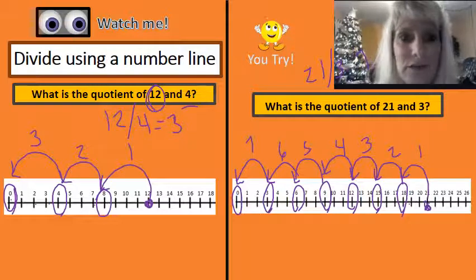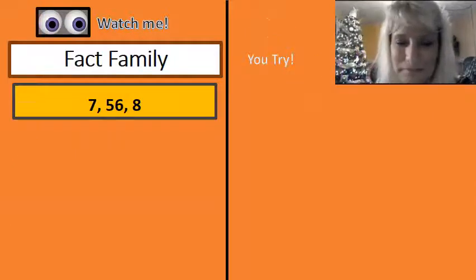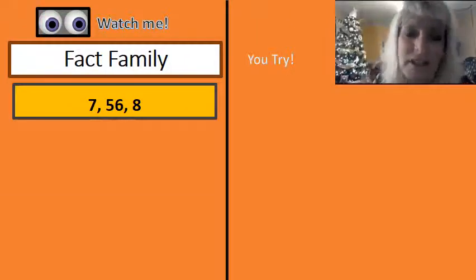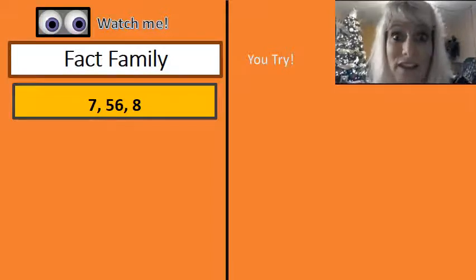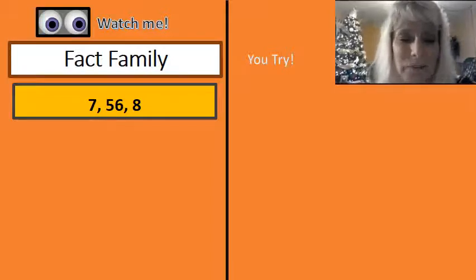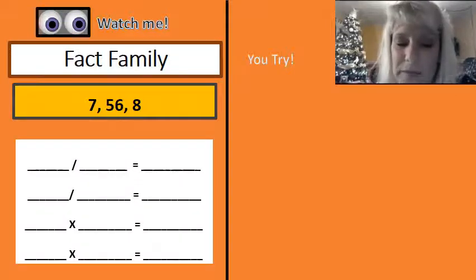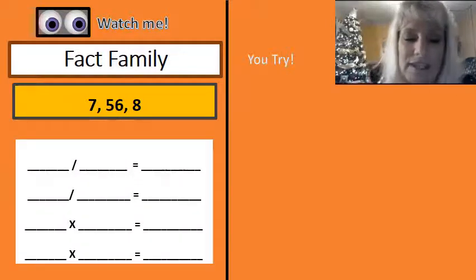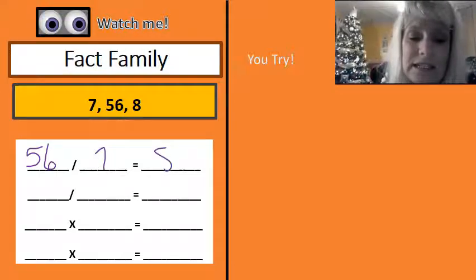And it's because seven times three is 21. All right — fact families. I kept saying this means this because of this. It's because they're in the same fact family. So we're going to practice fact families right now. Notice that I have the numbers seven, 56, and eight. In a fact family, you have to have 56 divided by seven is eight.